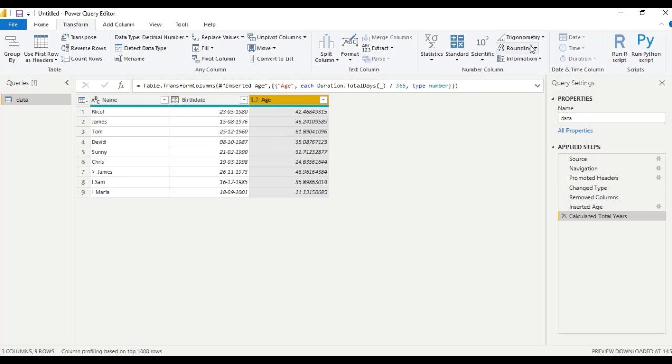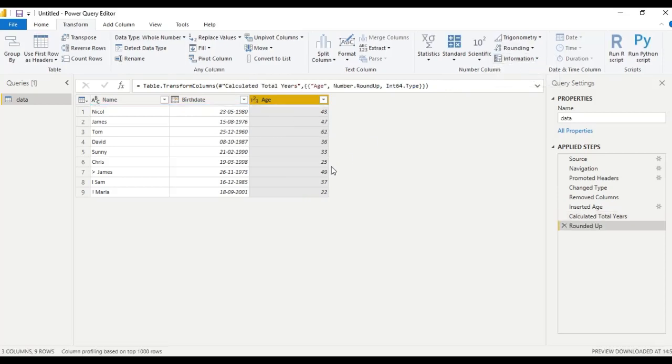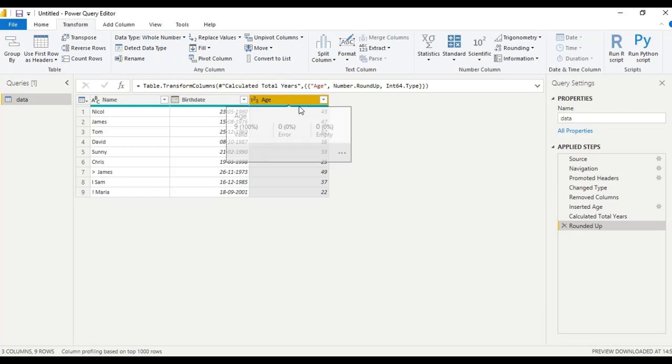Let us do the rounding, roundup. Let us see, it is very easy to get age in Power Query Editor.